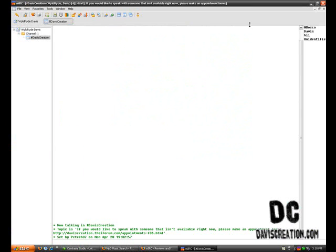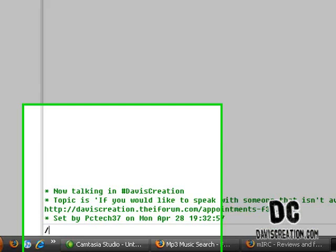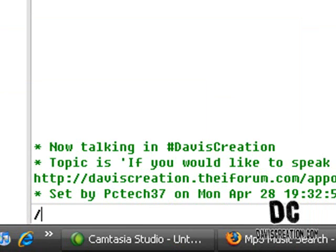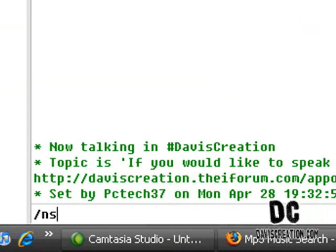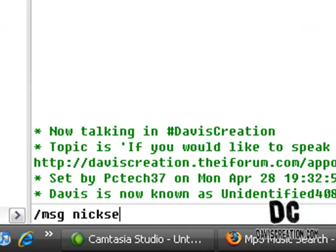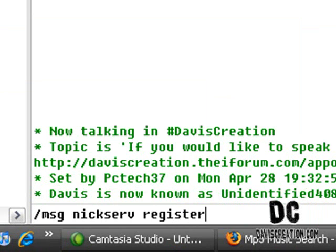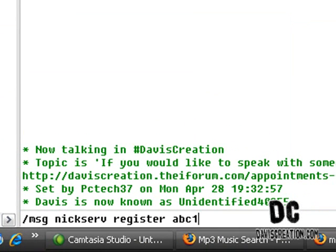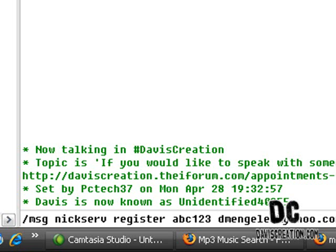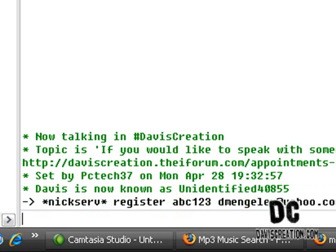Now, to register your nickname, you're going to type slash nick davis or whatever nickname you're using. And then slash msg nick serve register and then your password and then your email. Press enter and it'll tell you that you're registered.